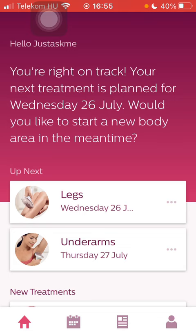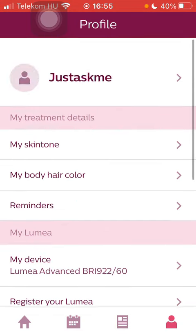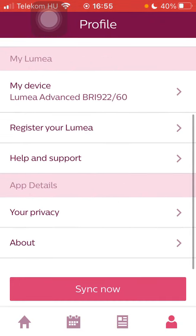Now let's jump into it. First of all, open the application on your phone, click on the profile button at the bottom right side of the screen, then scroll down to the app details section and tap on your privacy.